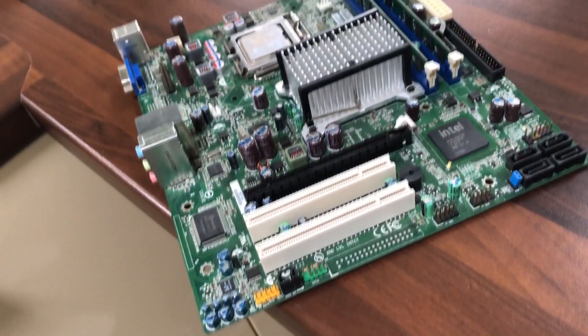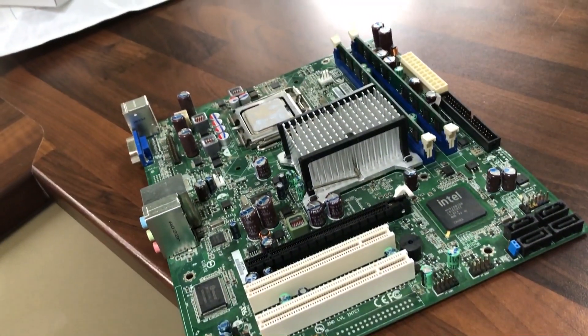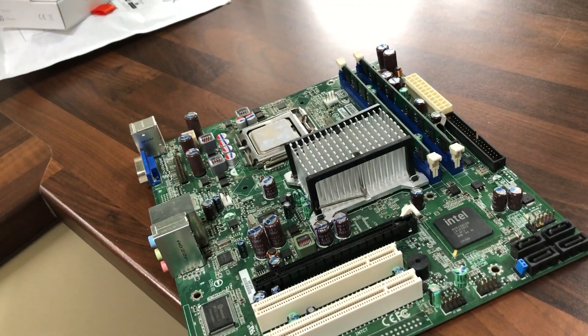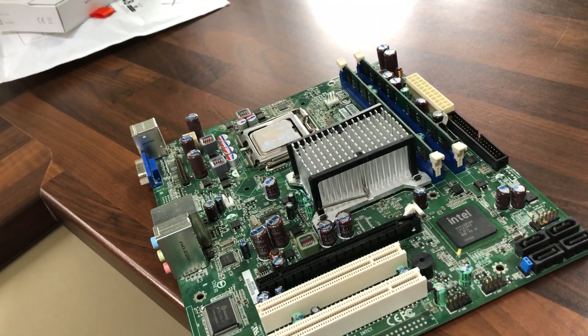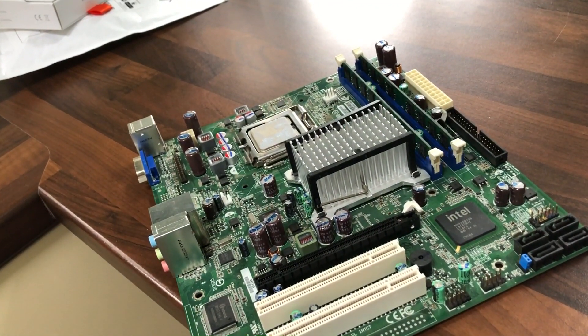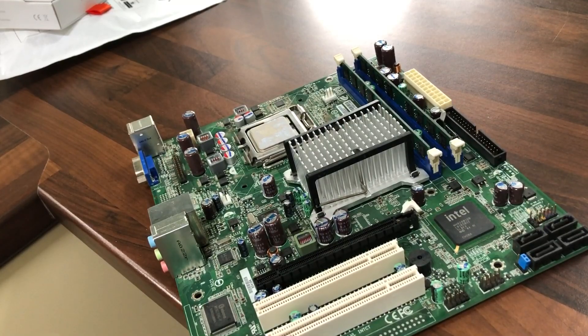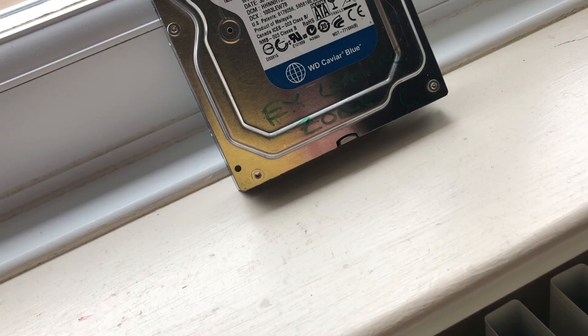For the motherboard in this build, I'm using an Intel motherboard which I picked up from eBay for £15 and it was bundled with 4GB of RAM and an Intel Core 2 Quad Q9400, so it was a pretty good deal.